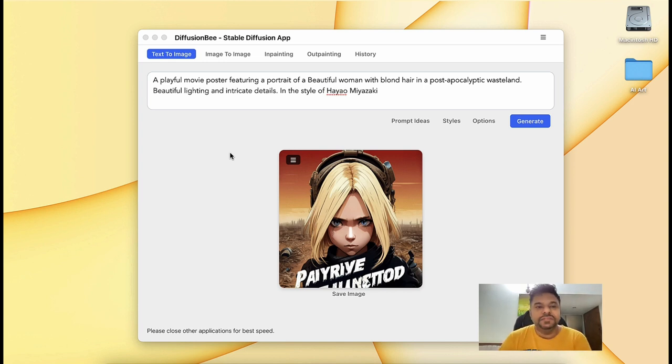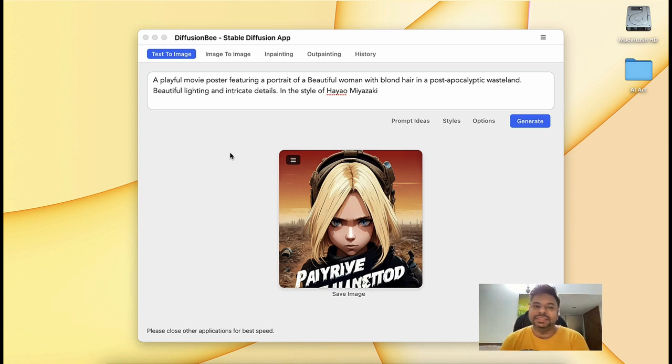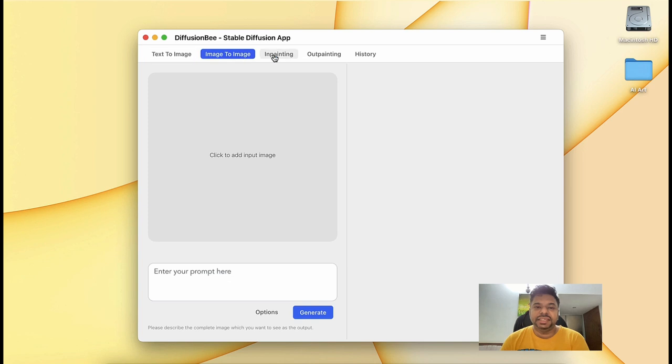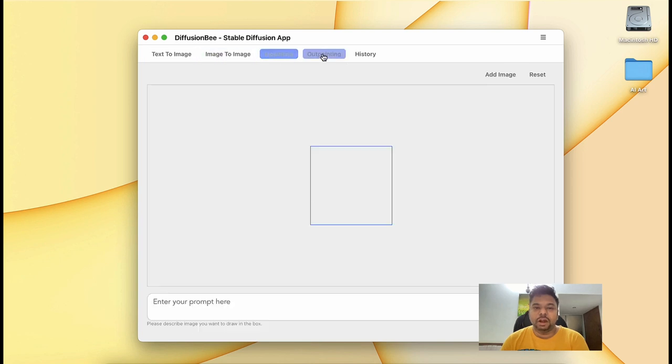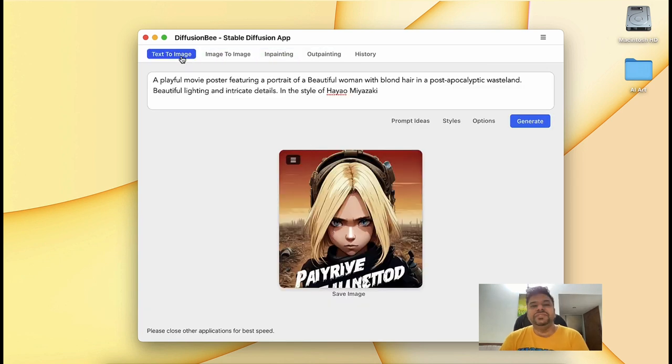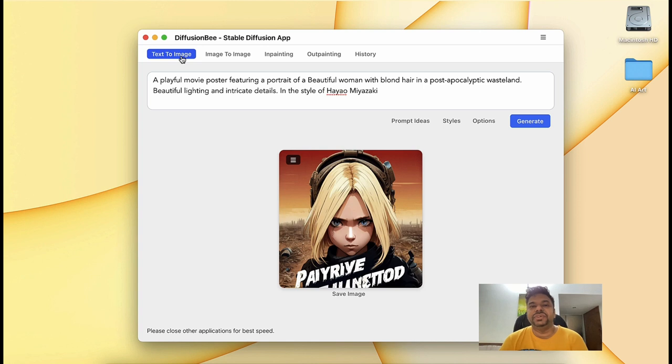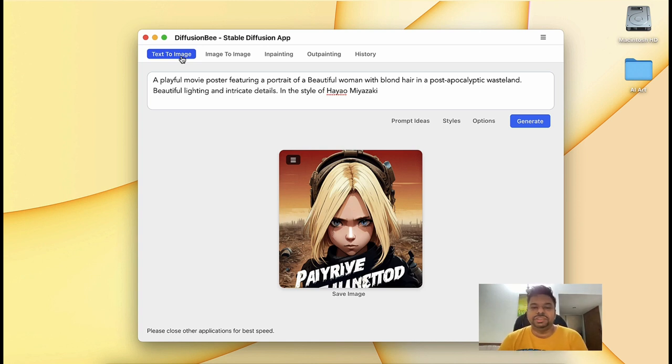Now, DiffusionBee is a full-fledged AI generator. It has text-to-image, image-to-image, inpainting and outpainting, everything. You can even add custom models and generate using those. I'll show you how to do them, but let's just try the text-to-image at first.